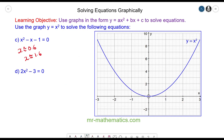If you haven't tried question D yet, you can pause the video and try it now, then resume when you're ready. For question D we have 2x squared minus 3 is equal to 0, and we're going to solve it using x squared equals y.